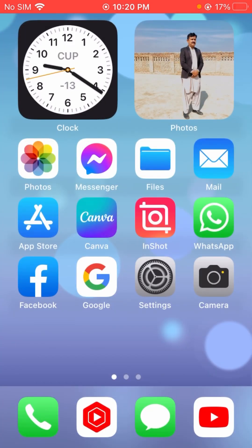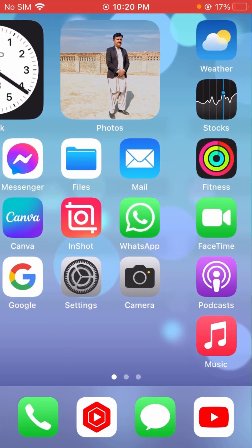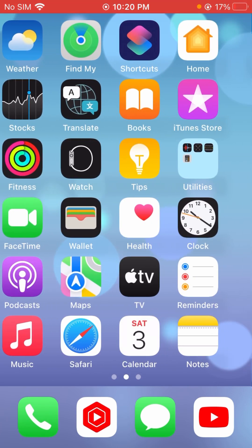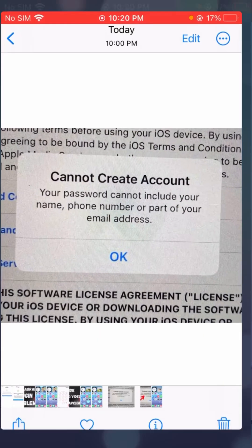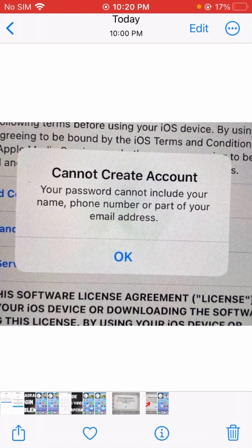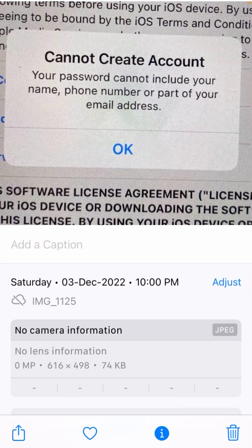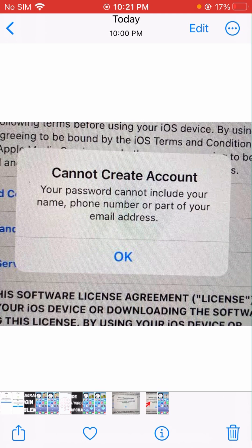If information is missed, your problem will not be solved. Friends, you will see this problem when you are dealing with the password. You can see here: 'Cannot create account. Your password cannot include your name, your phone number, and part of your email address.'